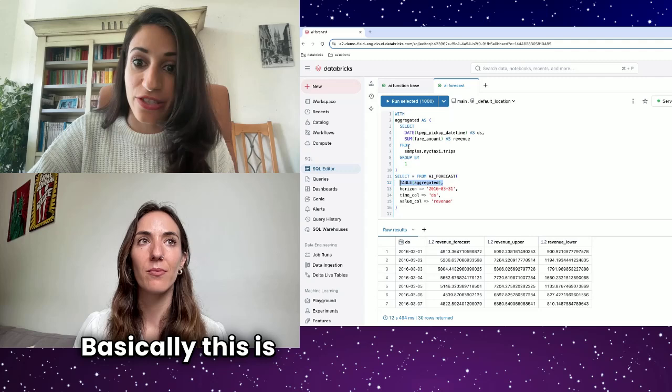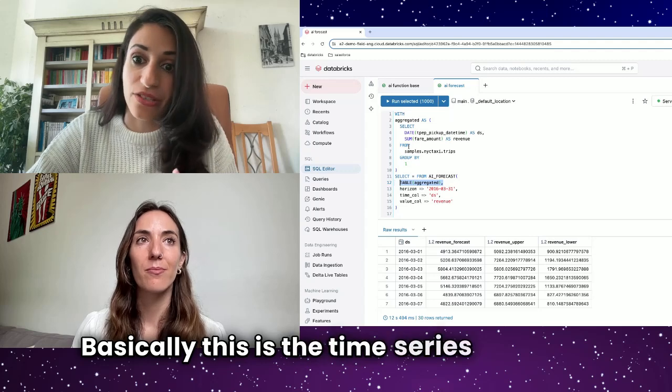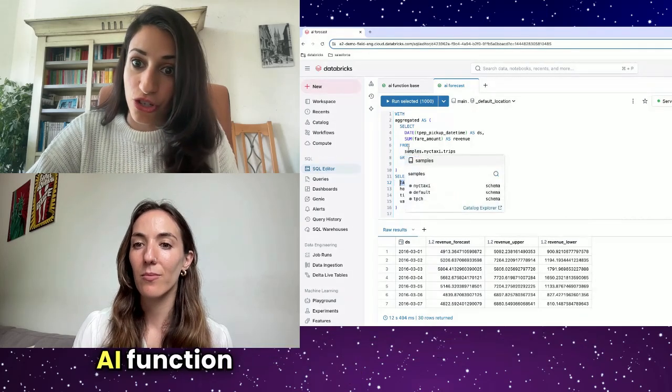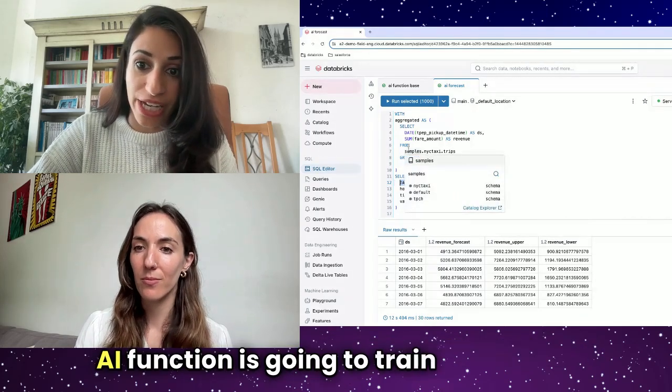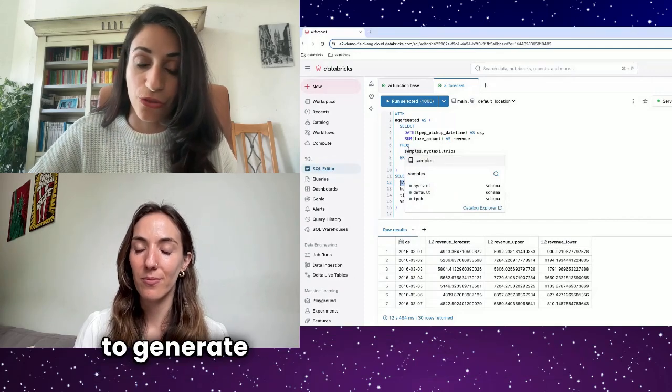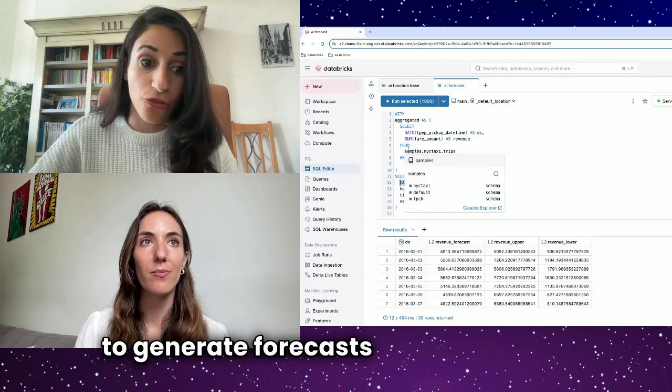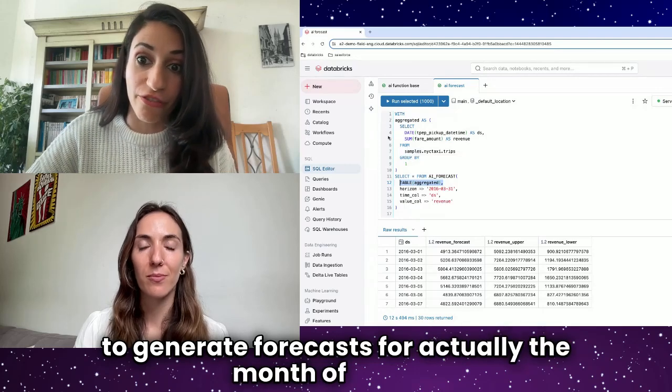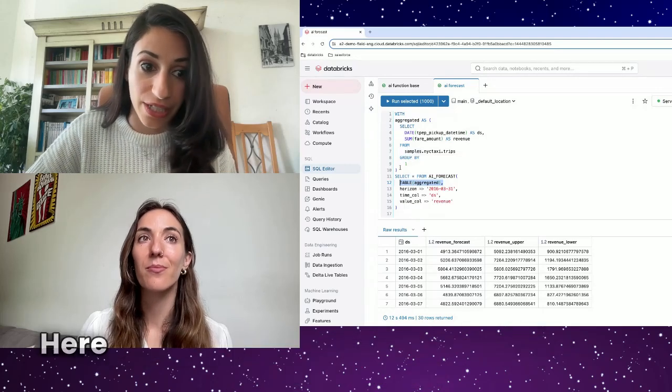Basically, this is the time series data that this AI function is going to train on in order to generate forecasts for the month of March.